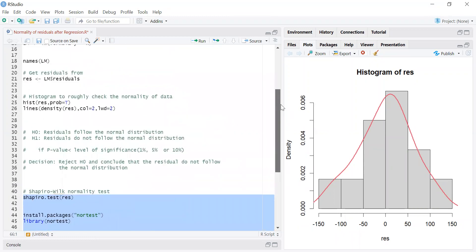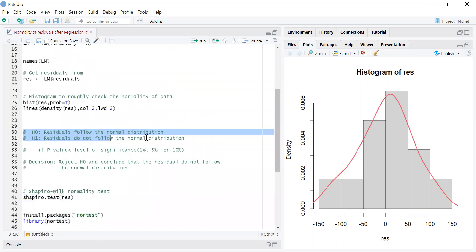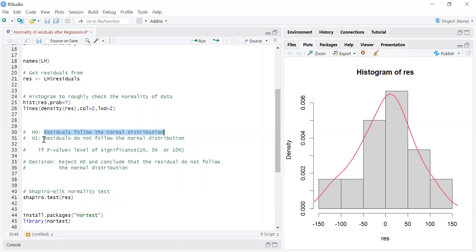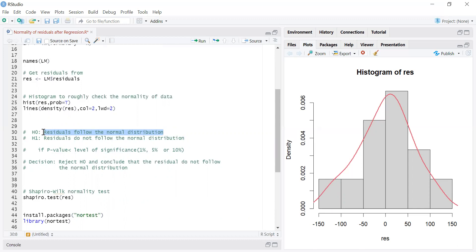I want to explain the null and alternative hypothesis in these tests. The null hypothesis is that the residuals follow the normal distribution. The alternative hypothesis is that the residuals do not follow the normal distribution. We are interested in H0. If we do not reject H0, it means the residuals follow the normal distribution, and then the assumption of the linear regression is fulfilled.